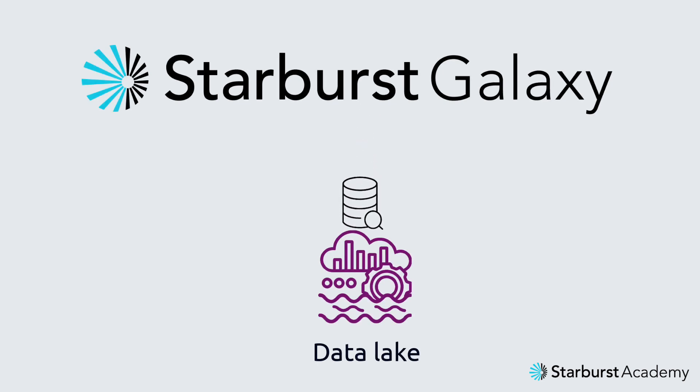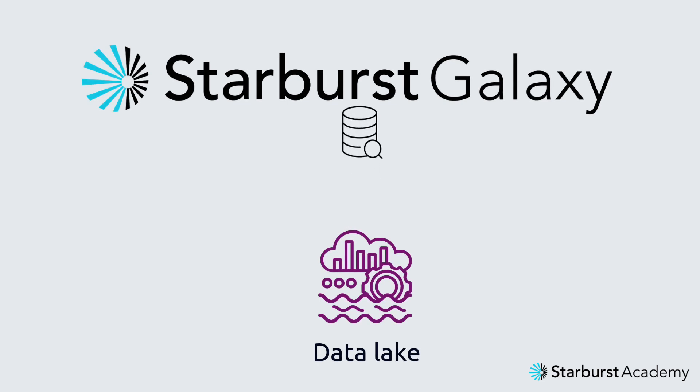In this video, I'm going to show you how easy it is to use Starburst Galaxy to query data that resides in your data lake.